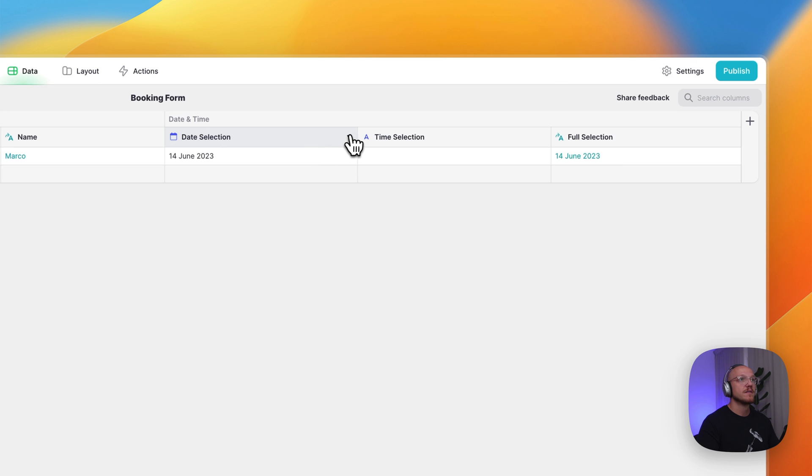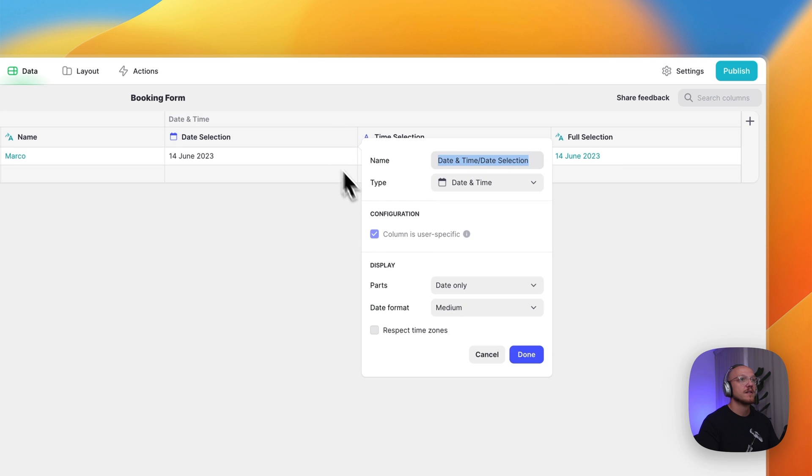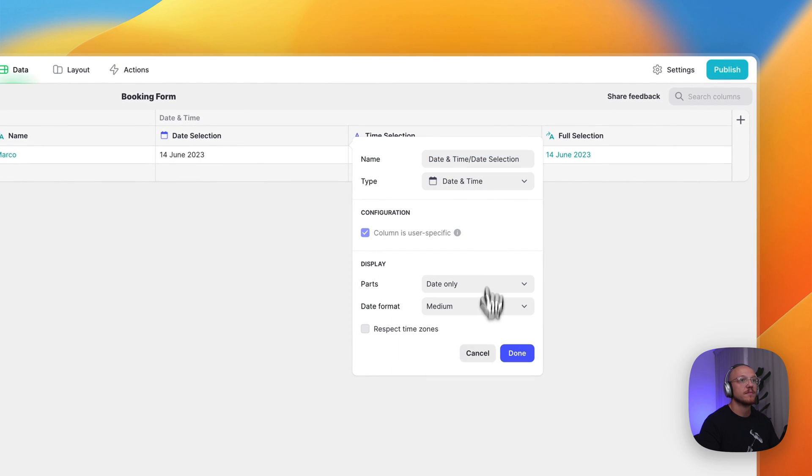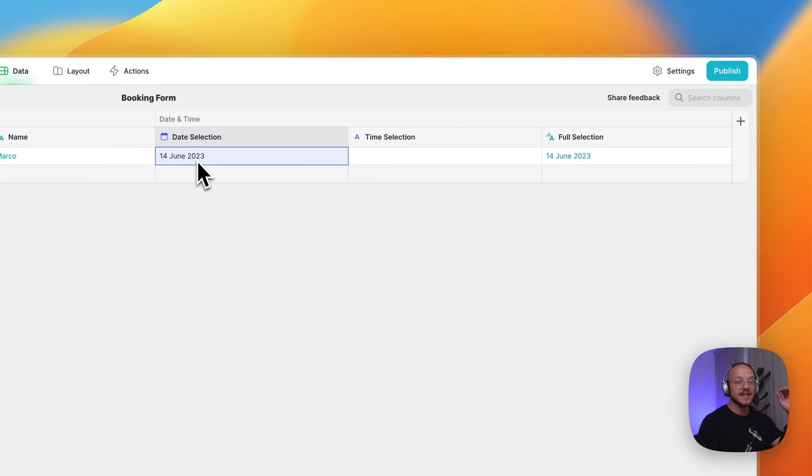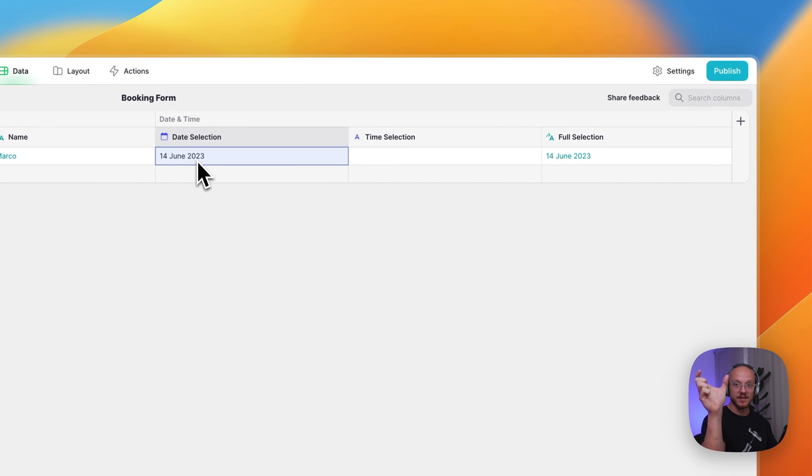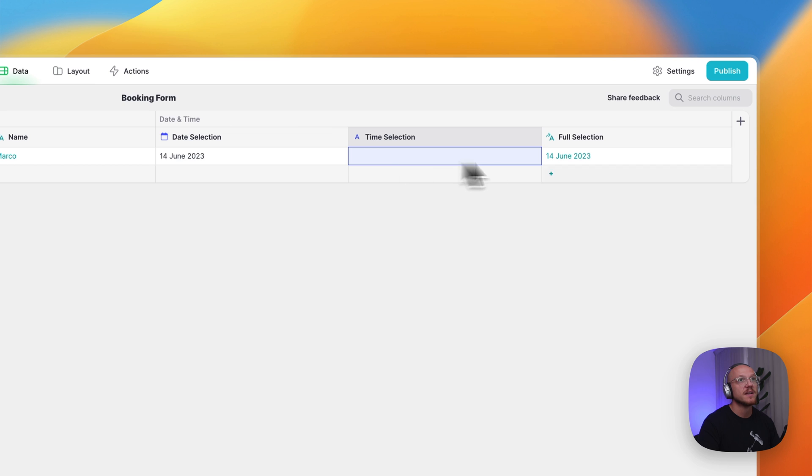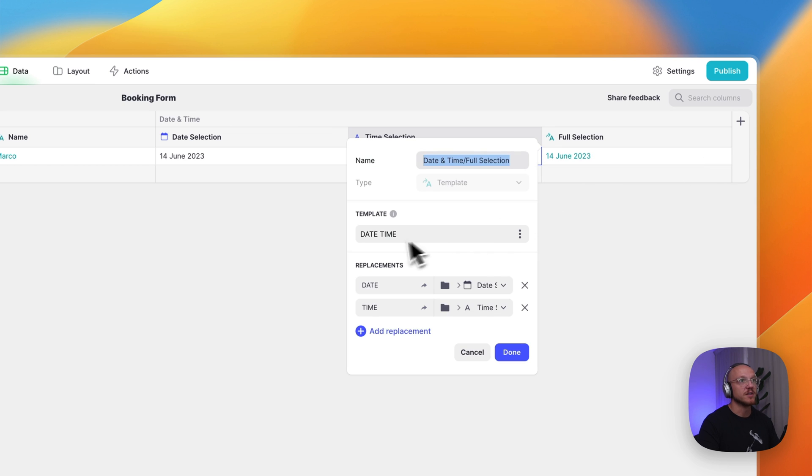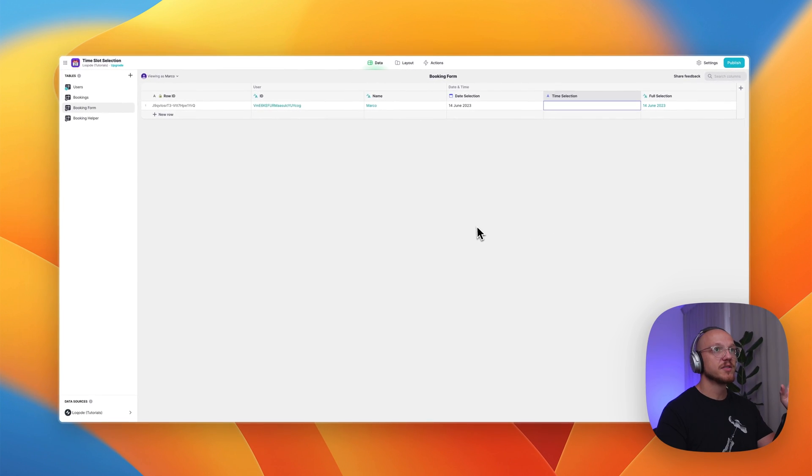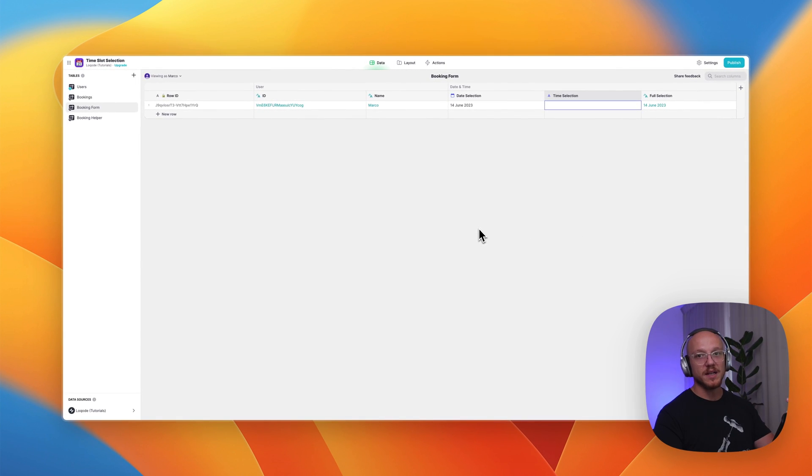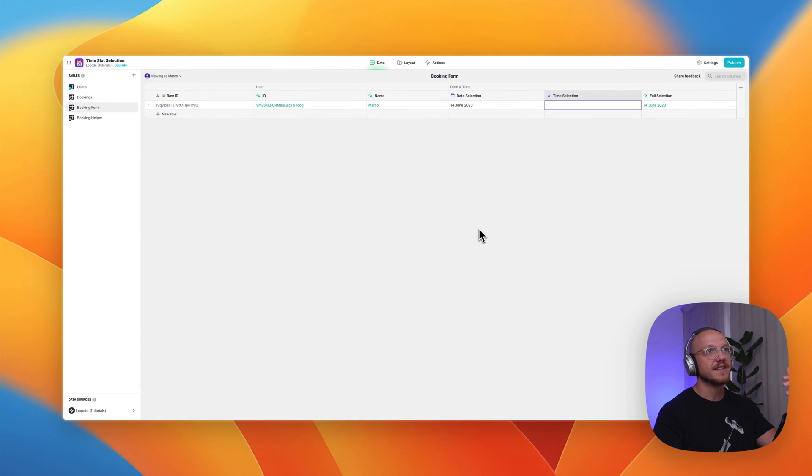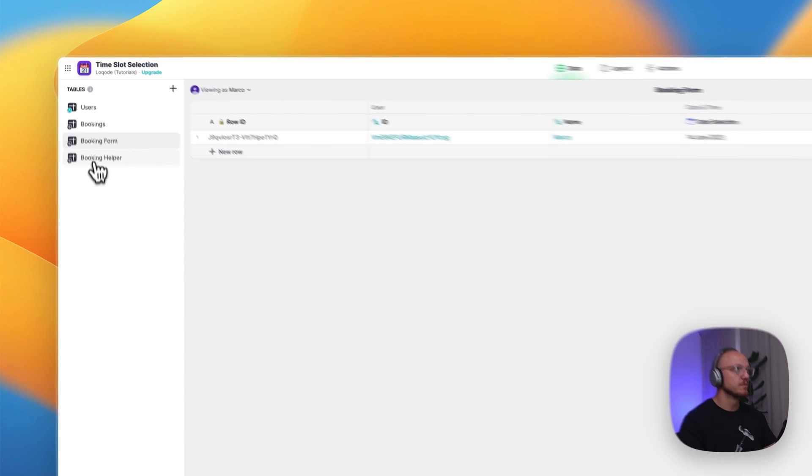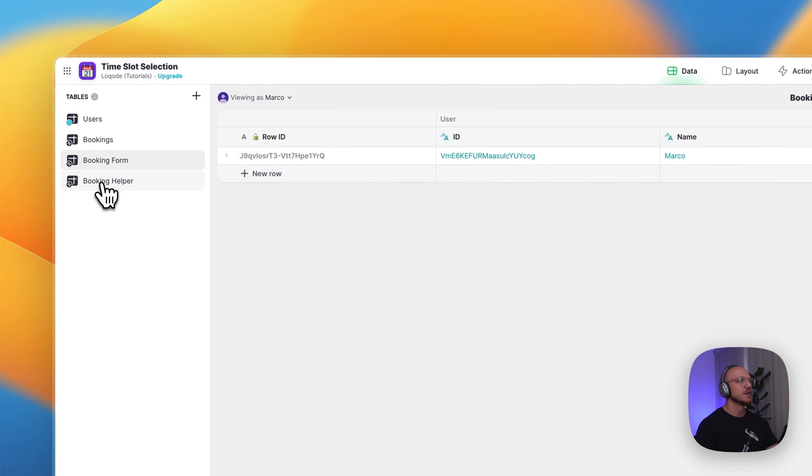Then we have a user-specific column of the date selection, and this is what they're selecting when that drop-down comes up on the front end, and the time selection. Again, same thing. When they select it in the drop-down, it's going here. And then we have just a template column. So again, really simple. Date and time, date and time. Now, the most important bit, the reason that this works and the certain dates are blocked out is because we have what we call a helper table, or what Darren has called a helper table.